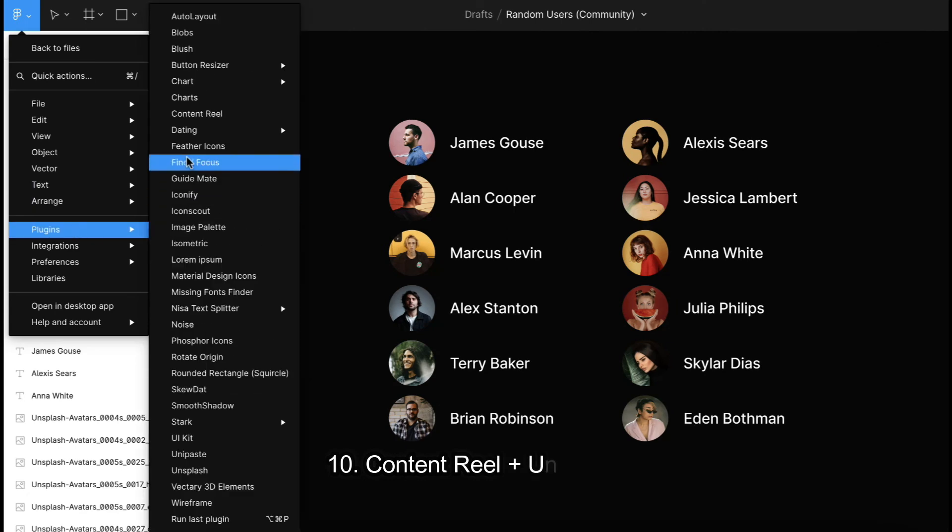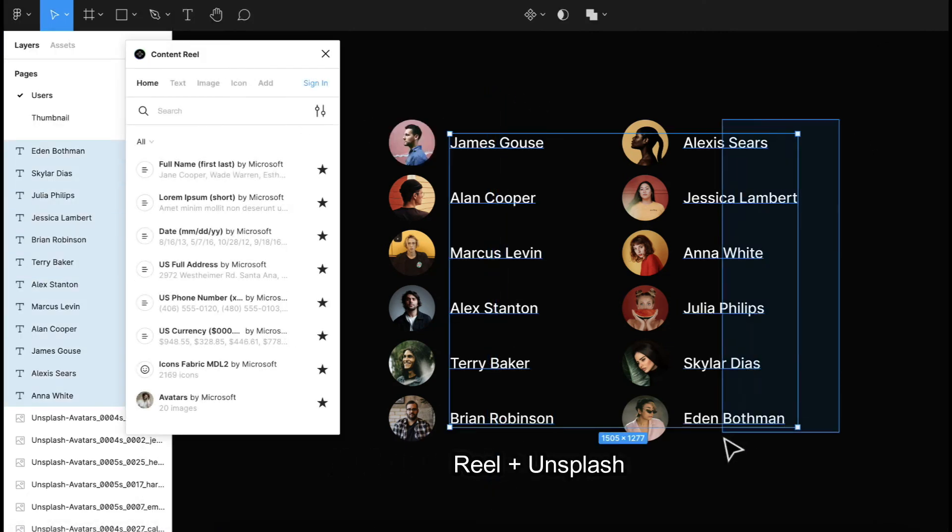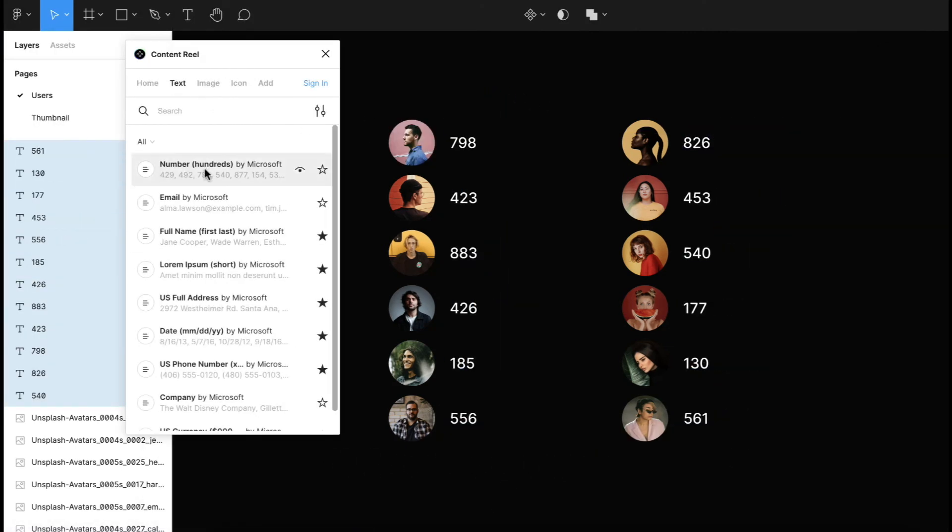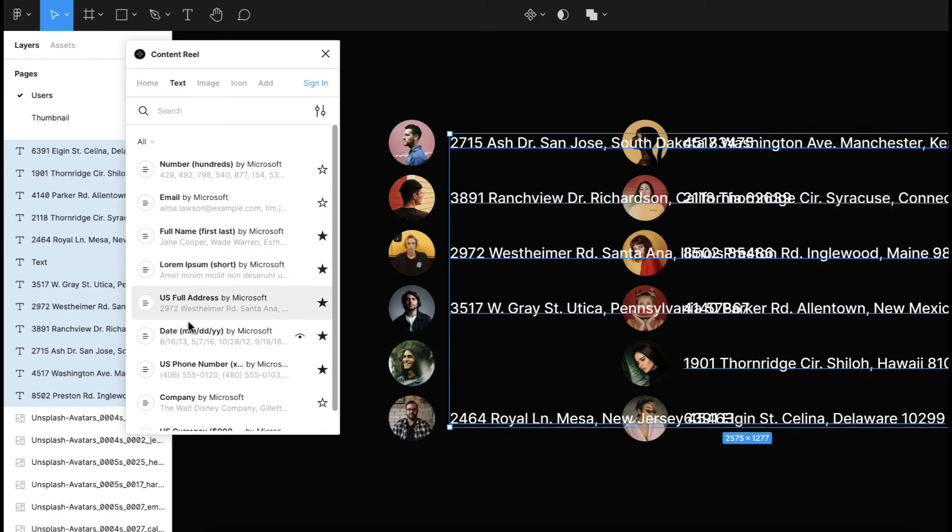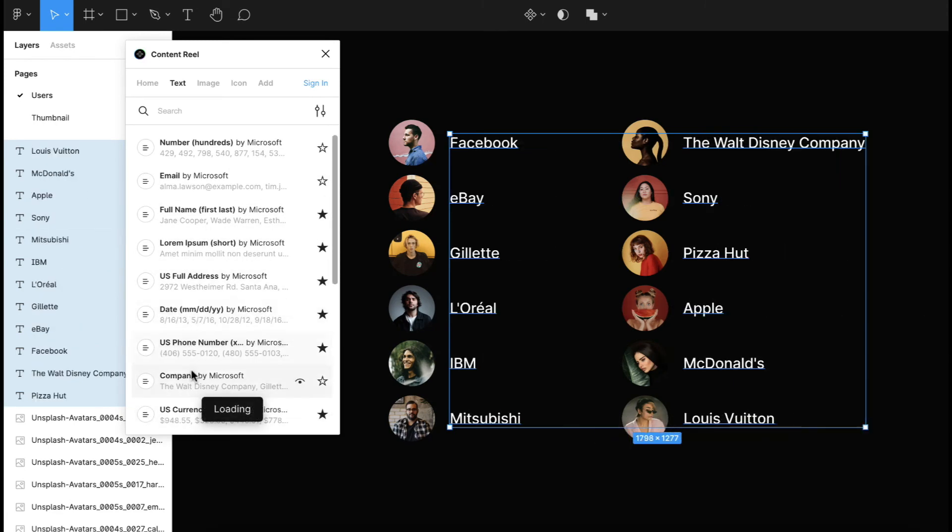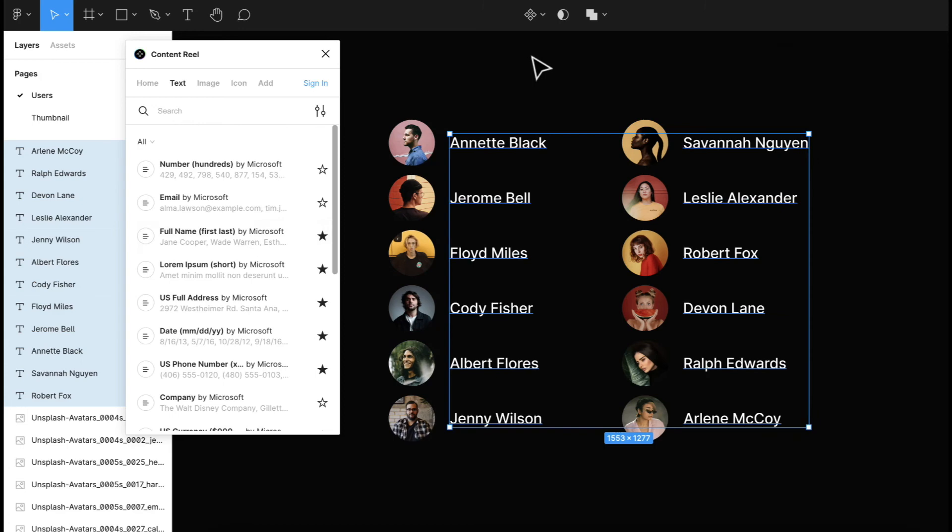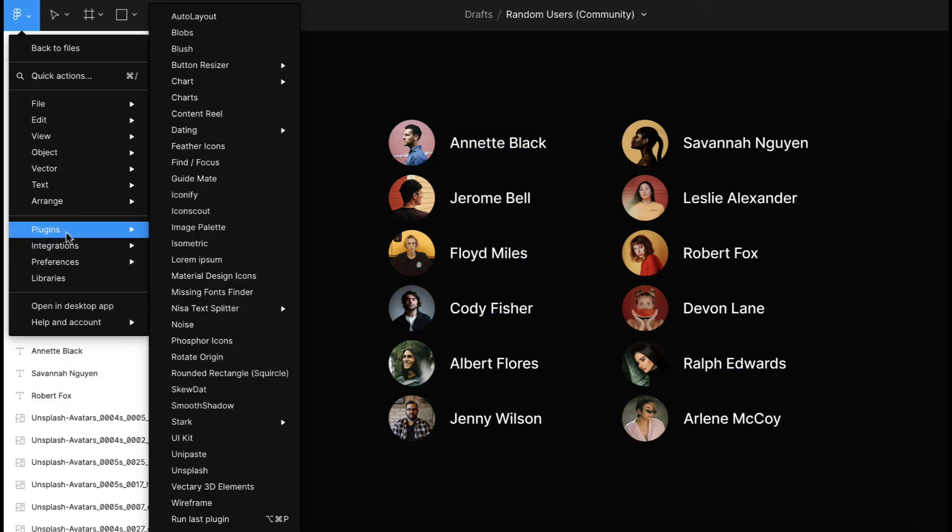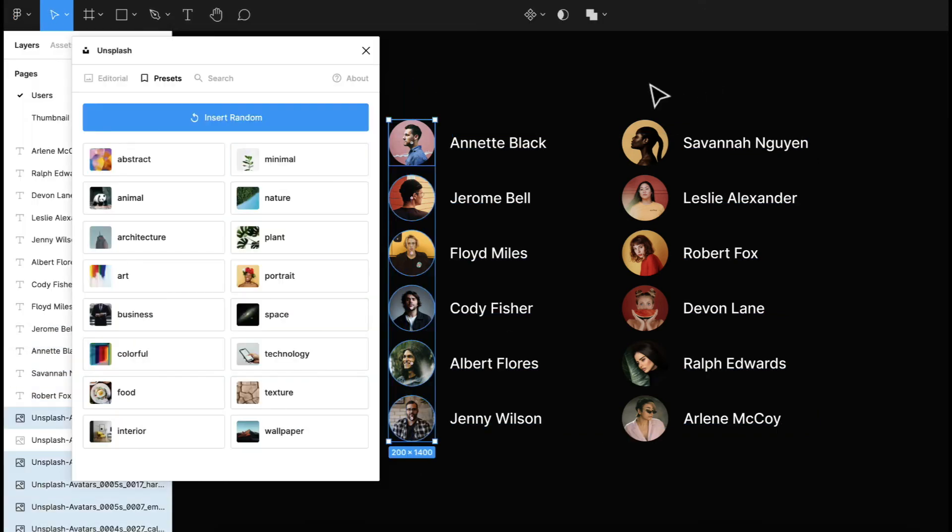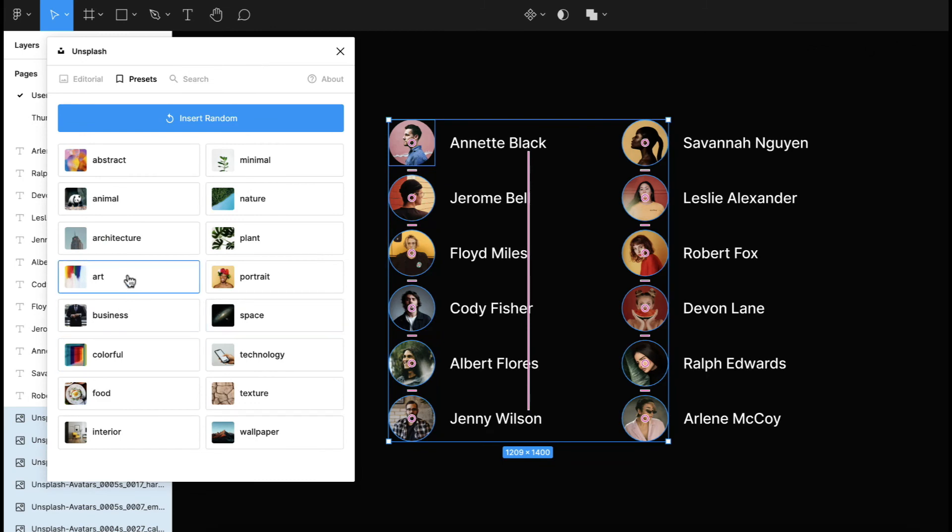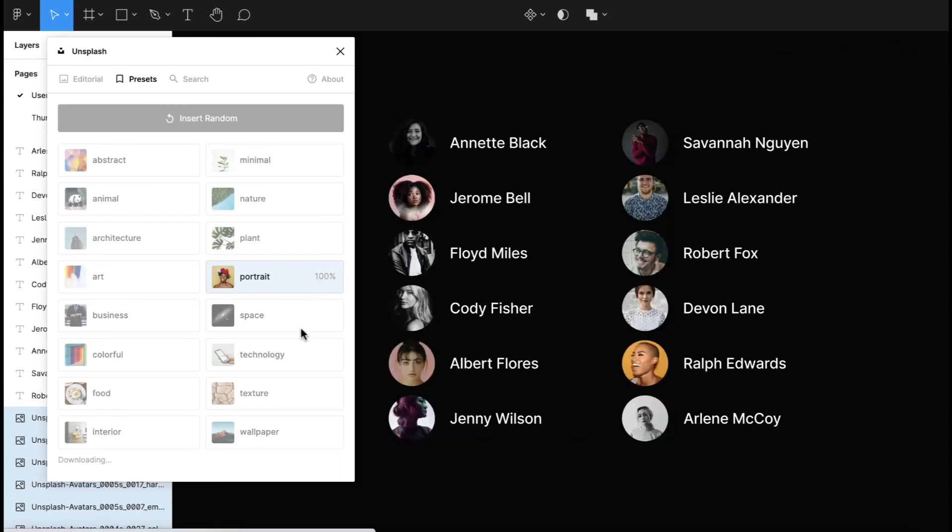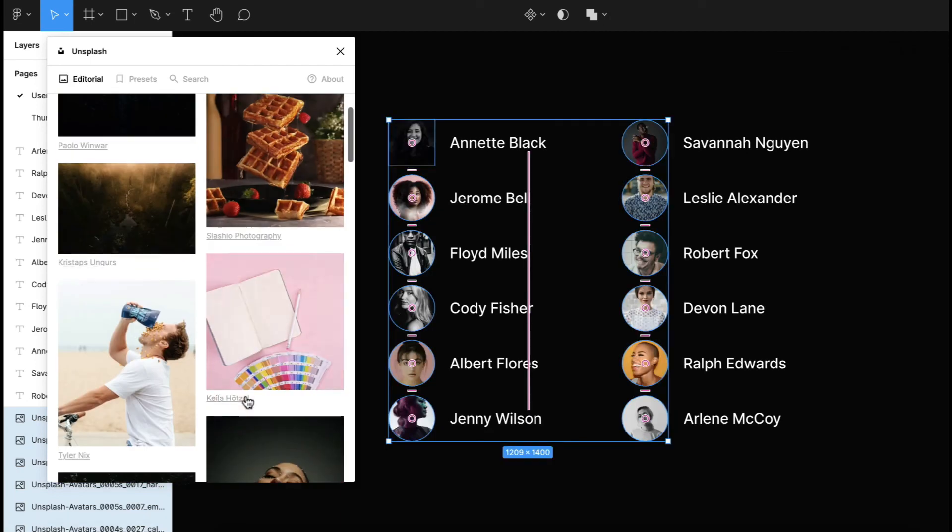Content Real Plus Unsplash. Content Real and Unsplash have been two indispensable plugins to save time and avoid John Doe as the name I use for every user. With Content Real, you can plug avatars, lorem ipsum, names, addresses, and so much more into your design with one click. Unsplash is a library of high-quality graphics free to use.